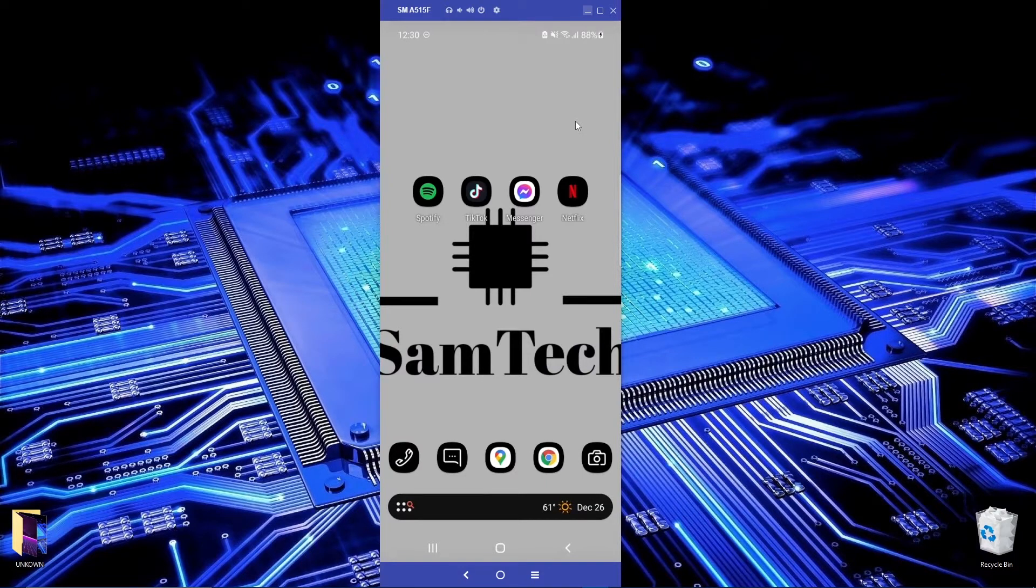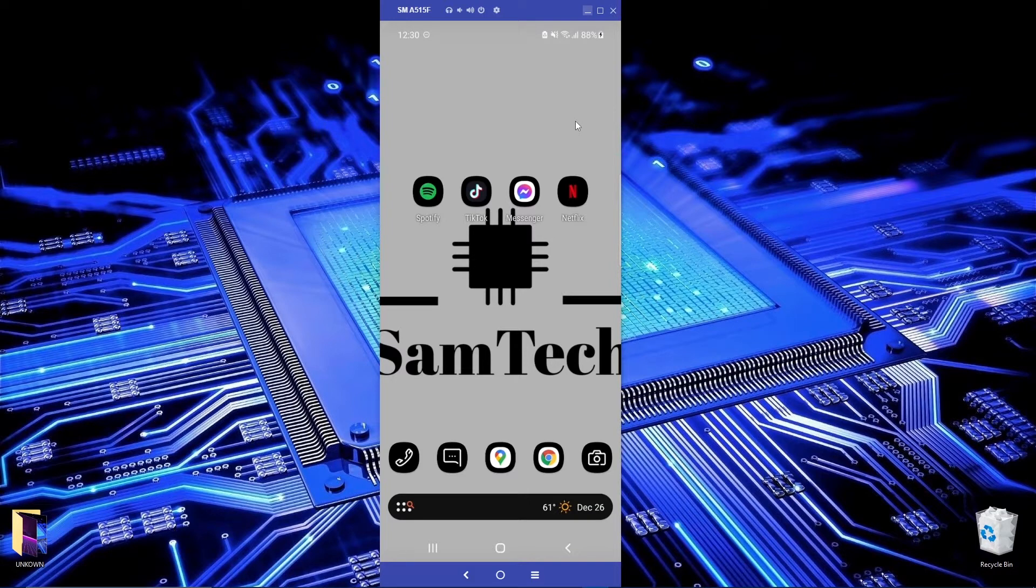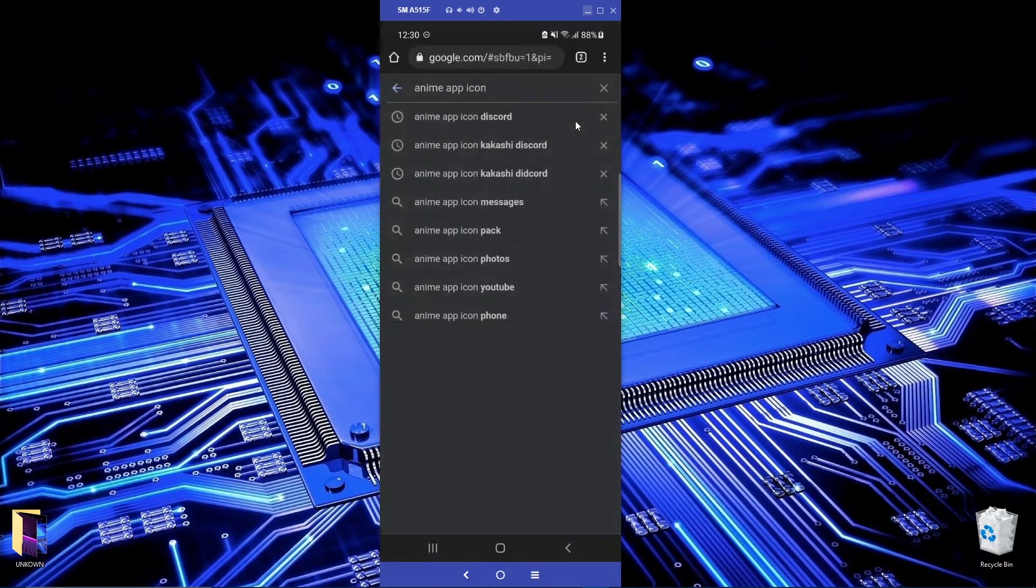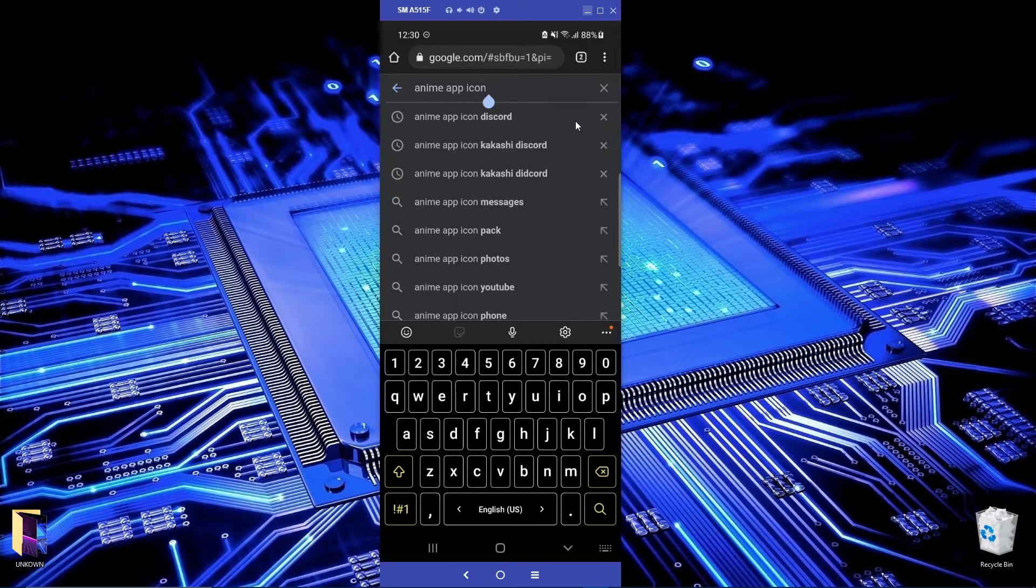So I've chosen these four applications I want to change their theme or their icon.